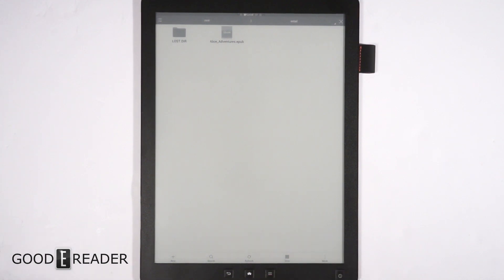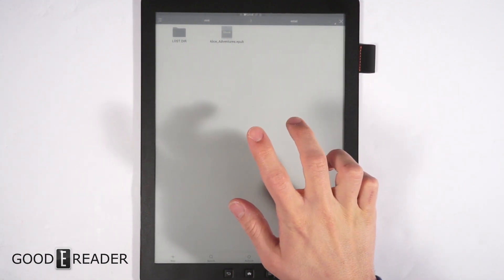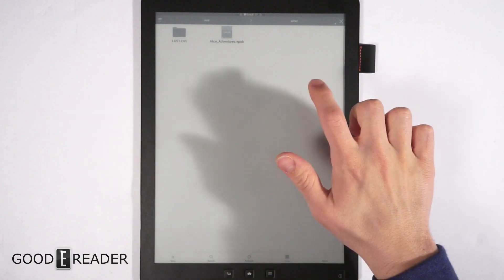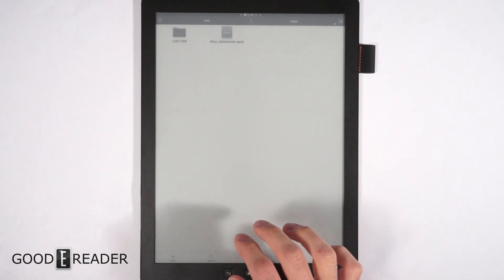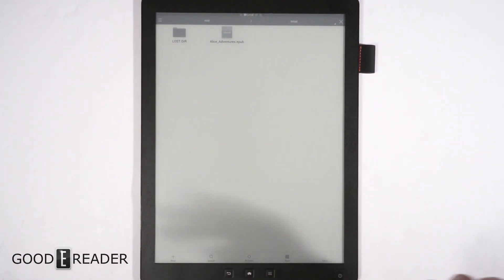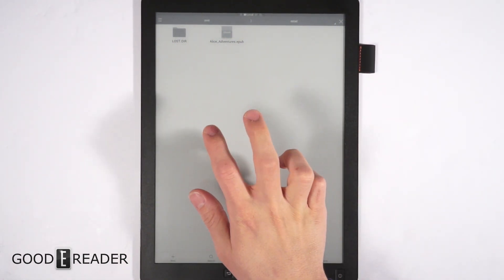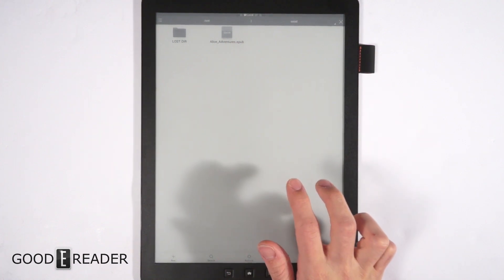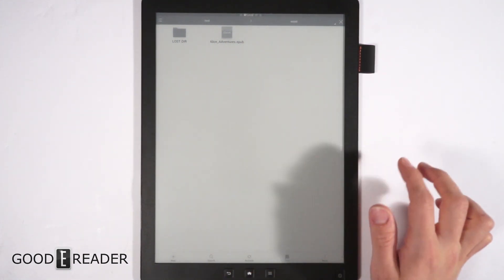Much like on a computer when you drag and drop from window to window, because this is an Android device and it doesn't have multi-window, it's like right clicking and selecting Copy and then Paste, or Cut and then Paste.